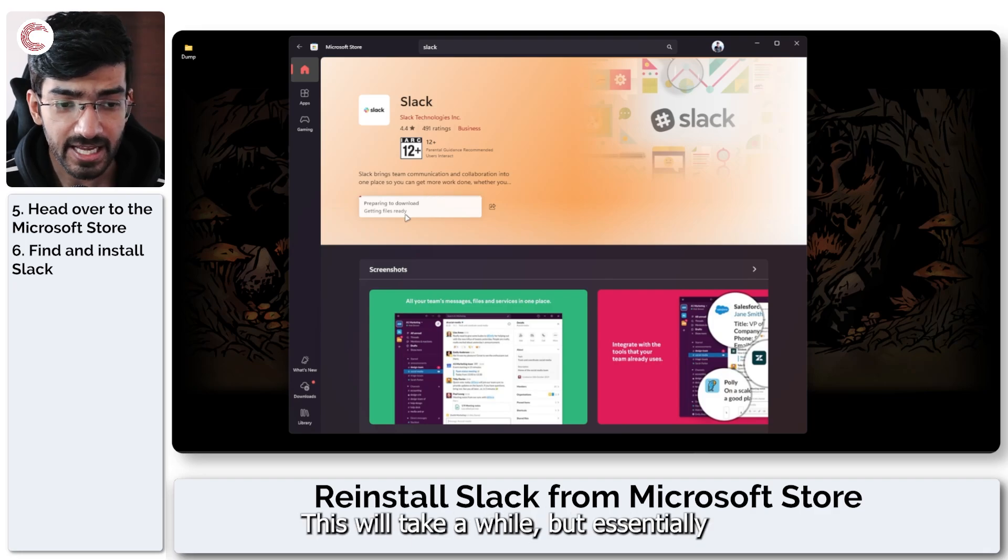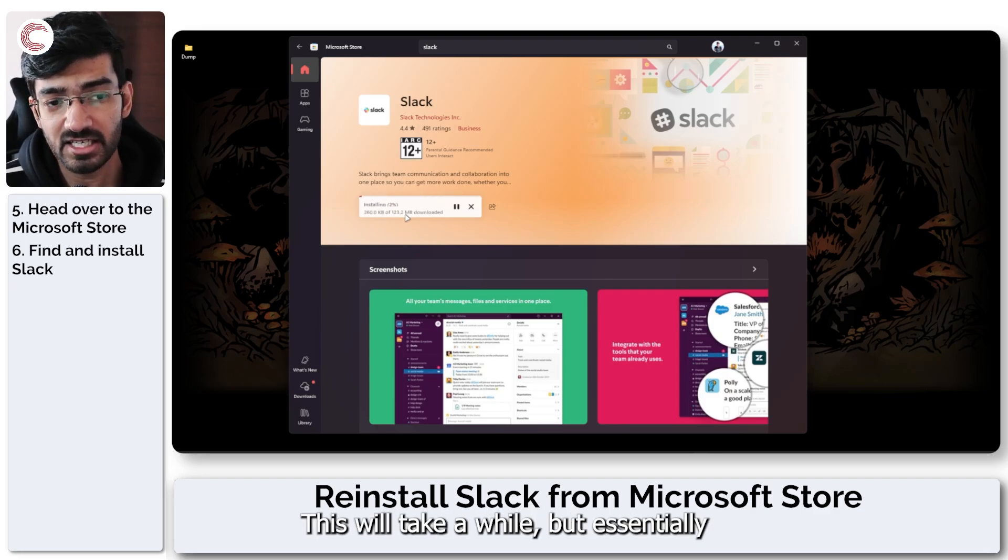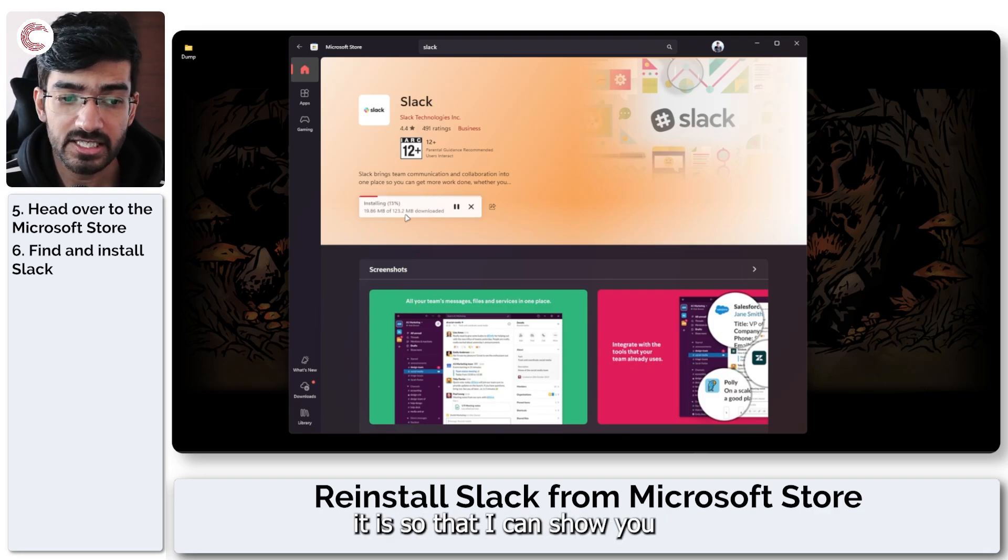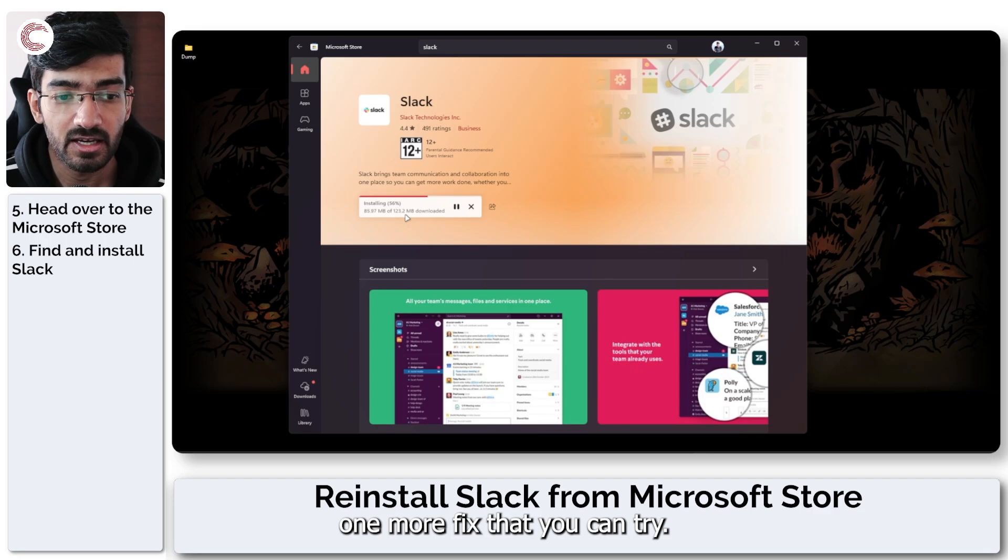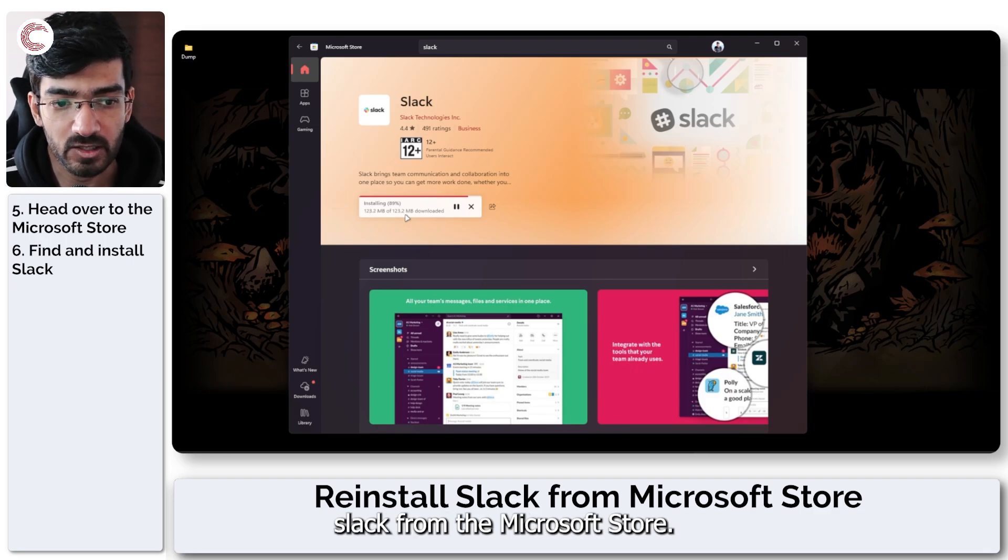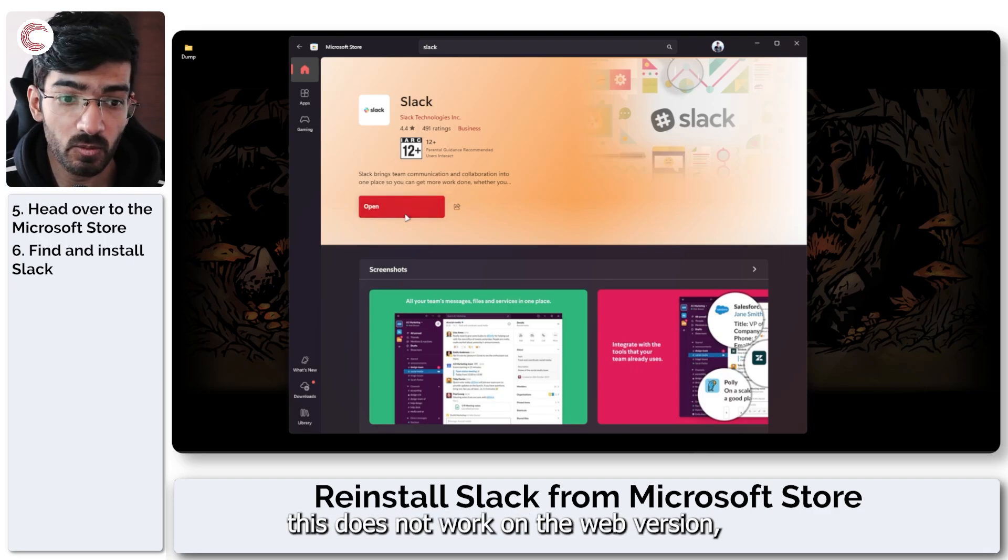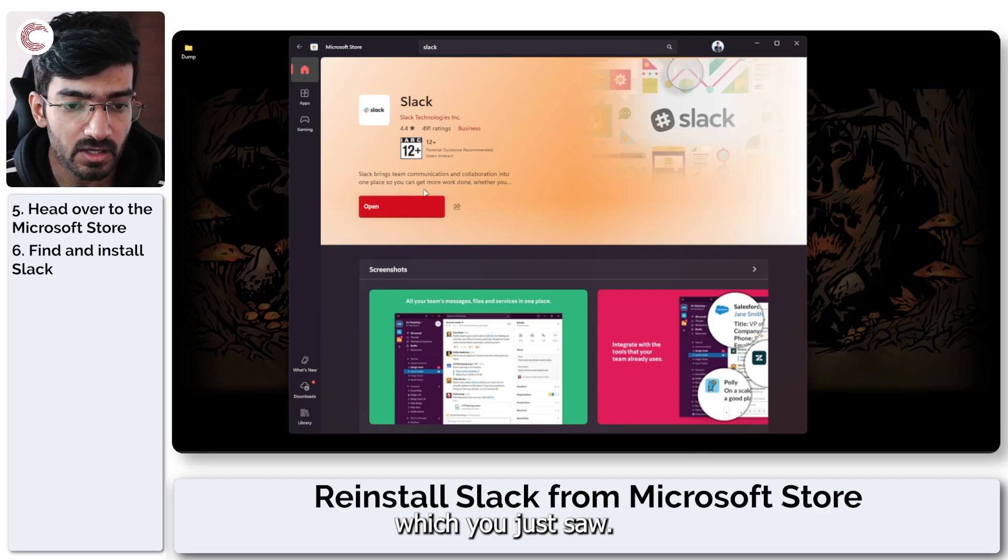You can see that this is downloading. This will take a while but essentially why I'm installing it is so that I can show you one more fix that you can try if you have downloaded Slack from the Microsoft Store. This does not work on the web version which you just saw.